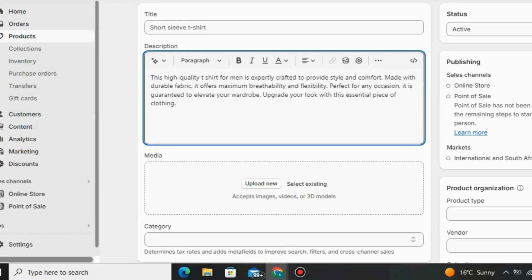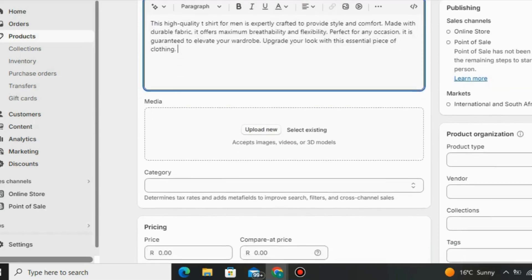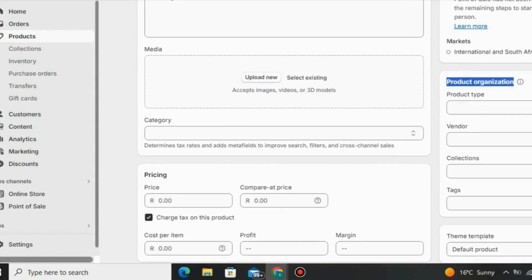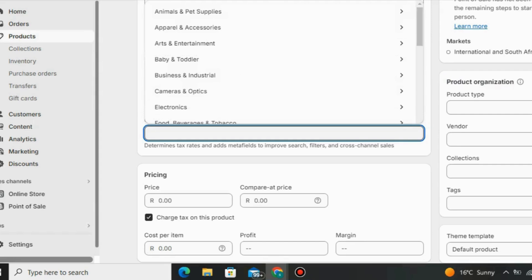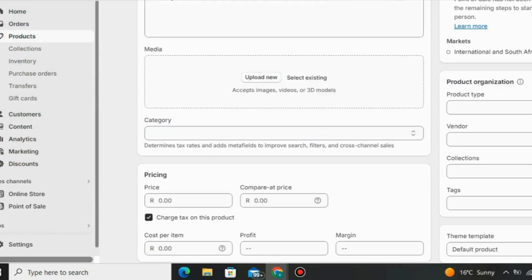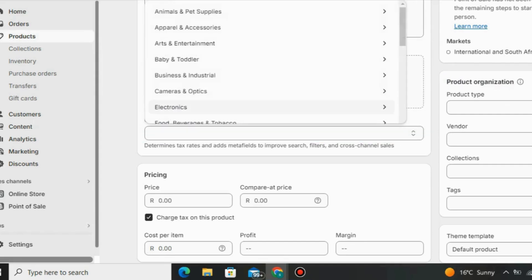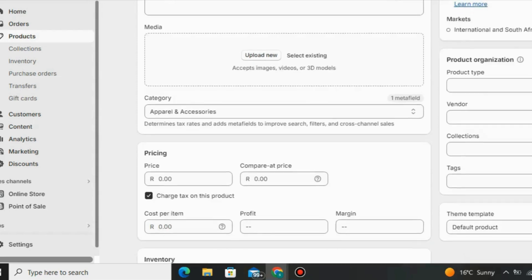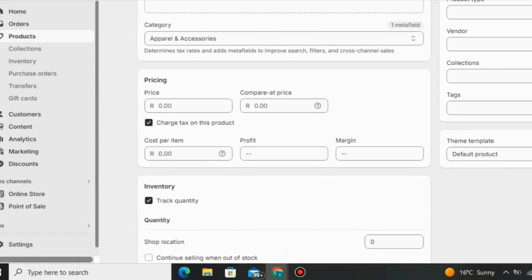Then you can go to Media — under Media on Shopify you can upload images or videos to your store. Then go to Category and choose the related categories for the products you want to sell. You can also go to Product Organization and choose the product type, vendor, and collections. You can also add tags.